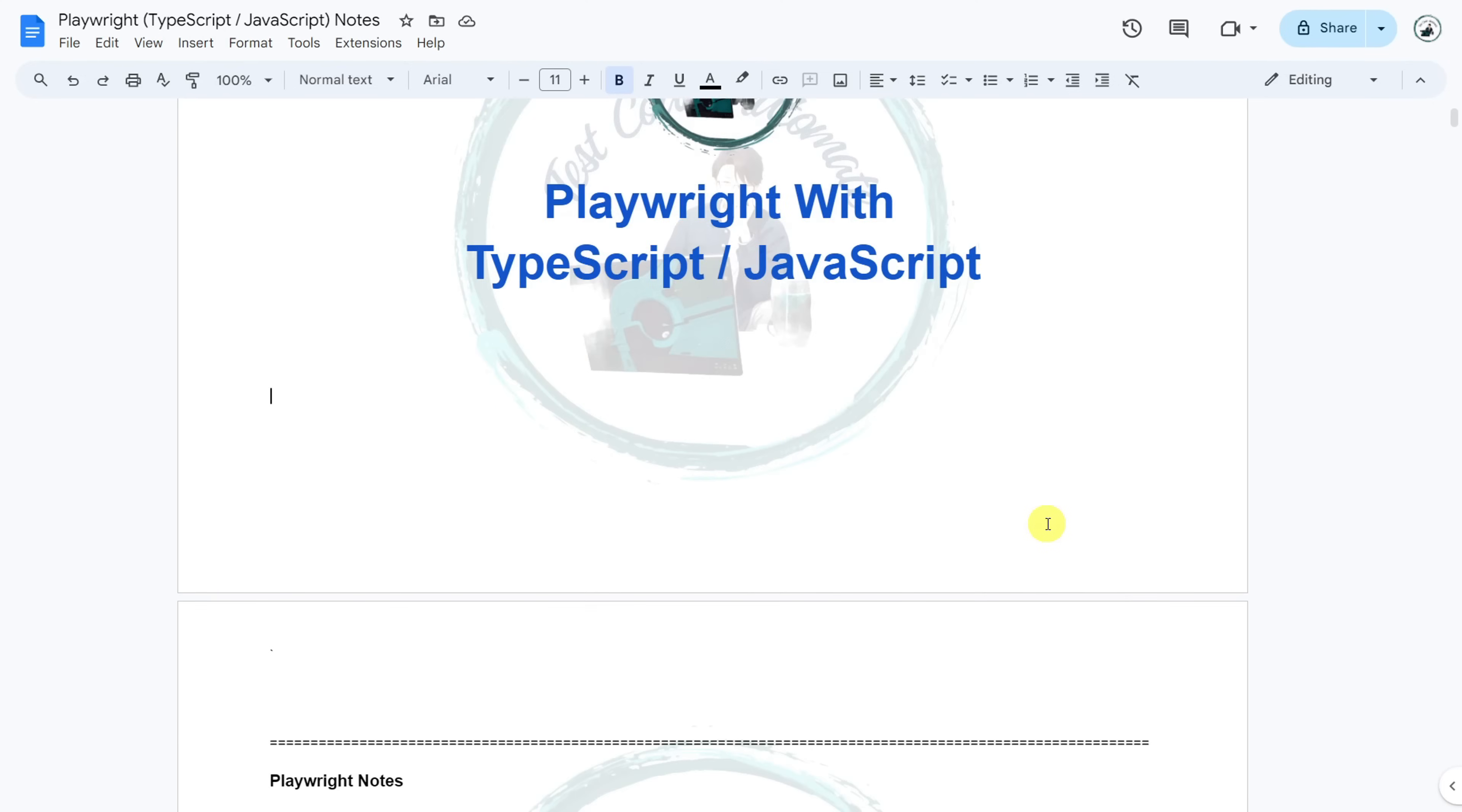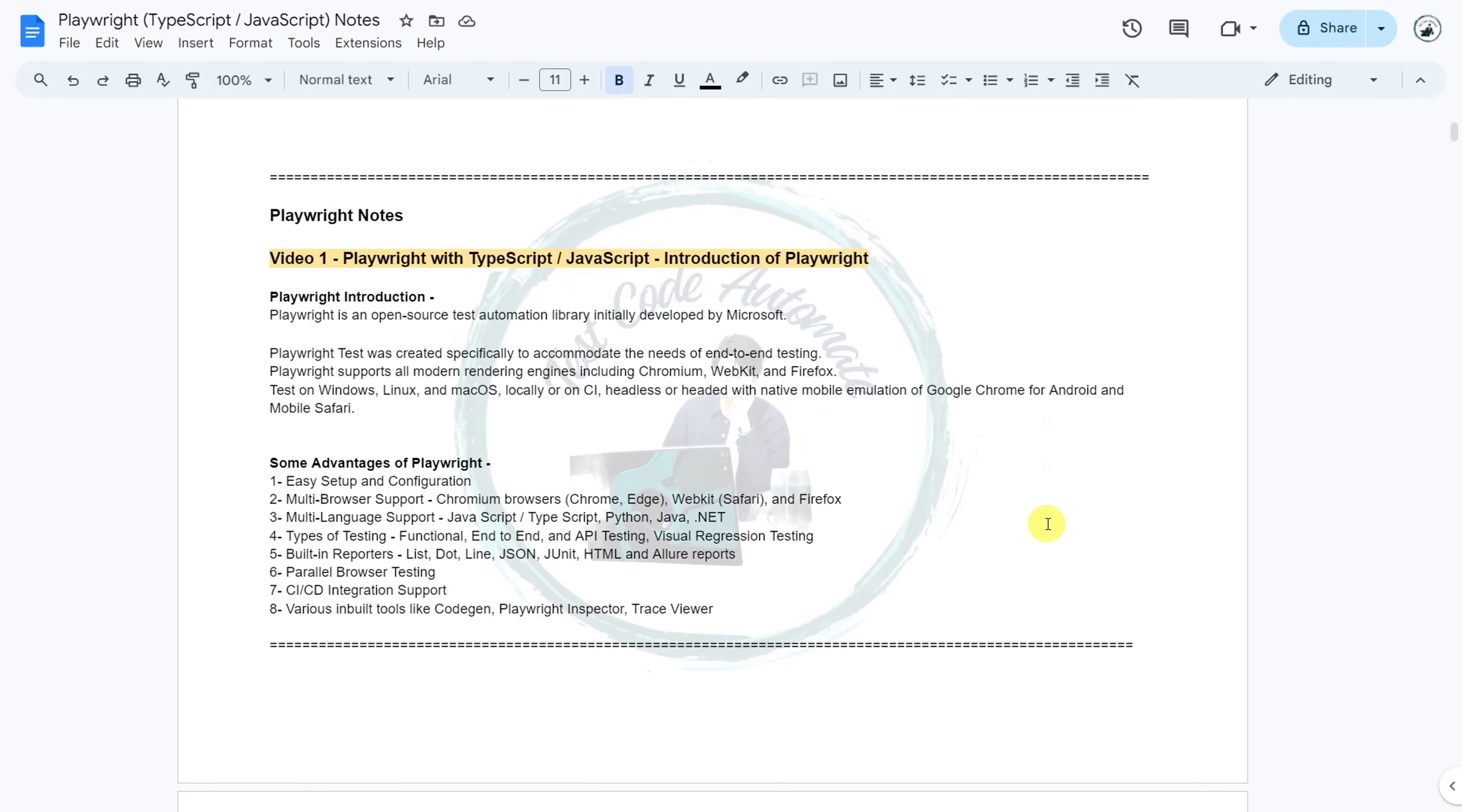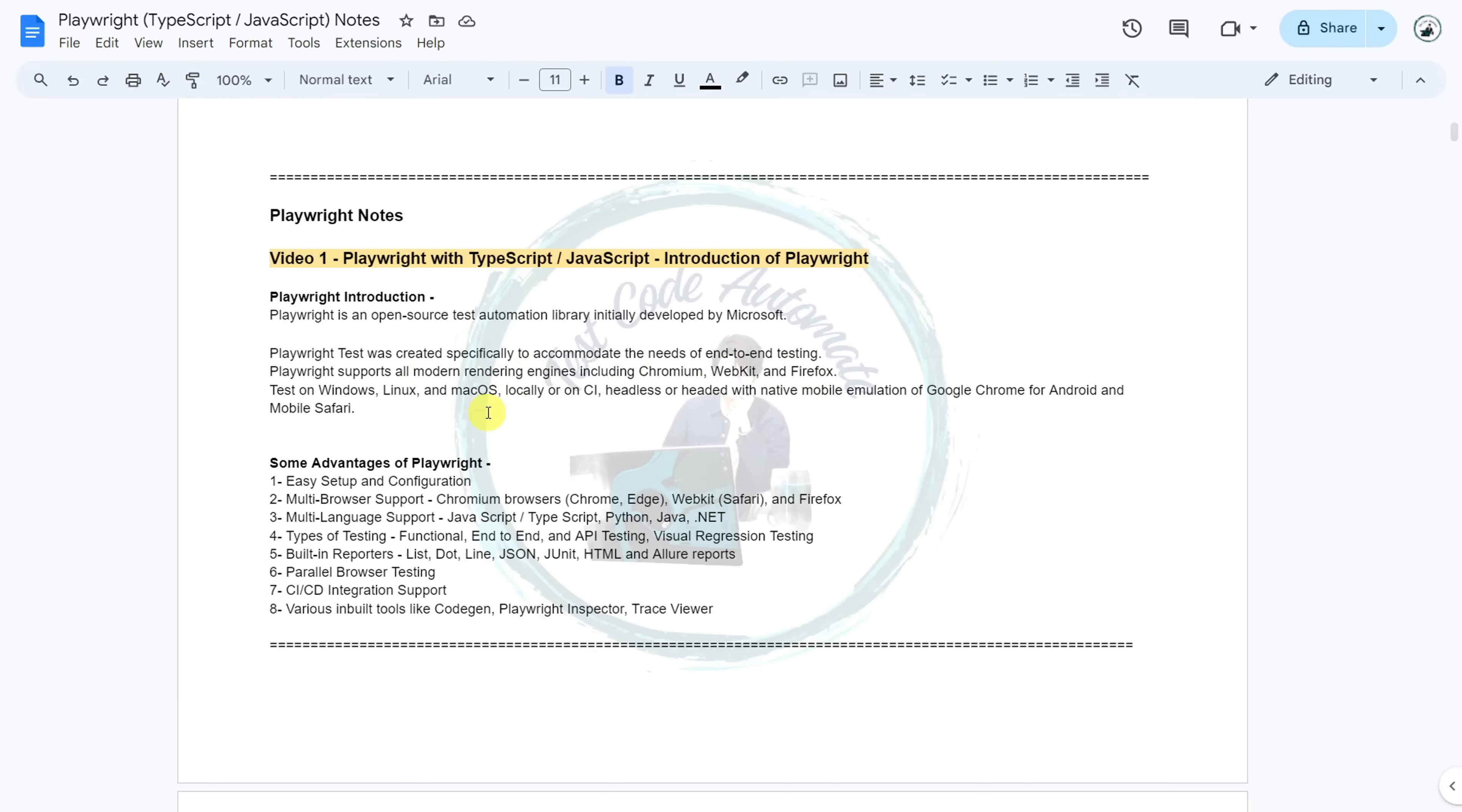Now let's start with the introduction of Playwright. Playwright is an open source test automation library initially developed by Microsoft. Playwright tests are created specifically to accommodate the needs of end-to-end testing. Playwright supports all modern rendering engines like Chromium, WebKit and Firefox.